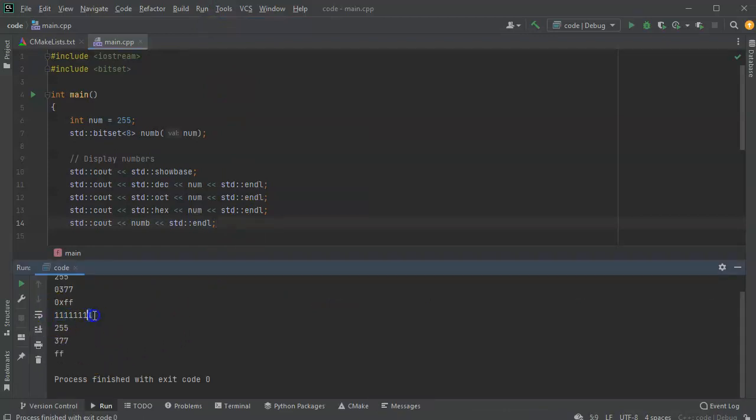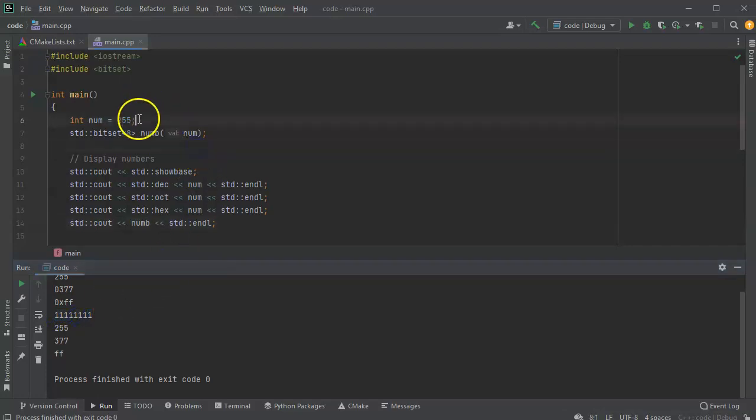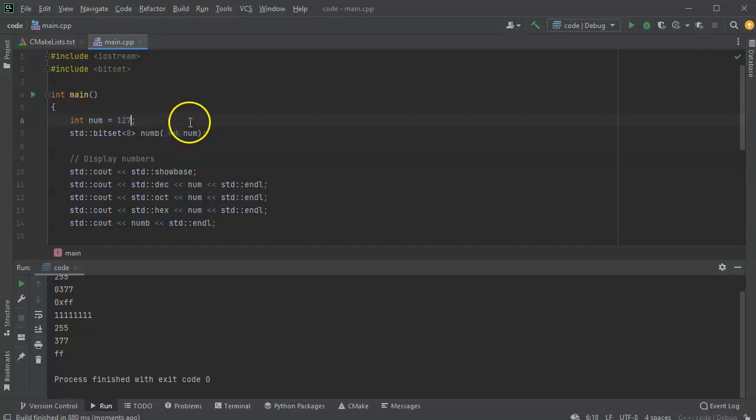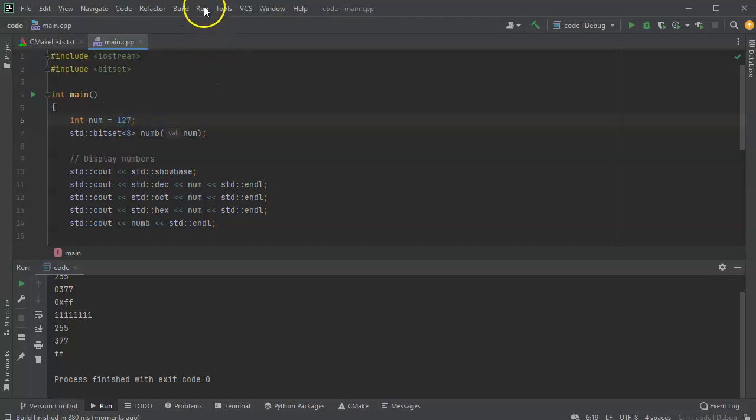So it's a bunch of ones, 8 ones actually. I can change this number a little bit. So instead of being 255, I can make it 127, which should be a 0 followed by 7 ones. So I'll go ahead and run that.